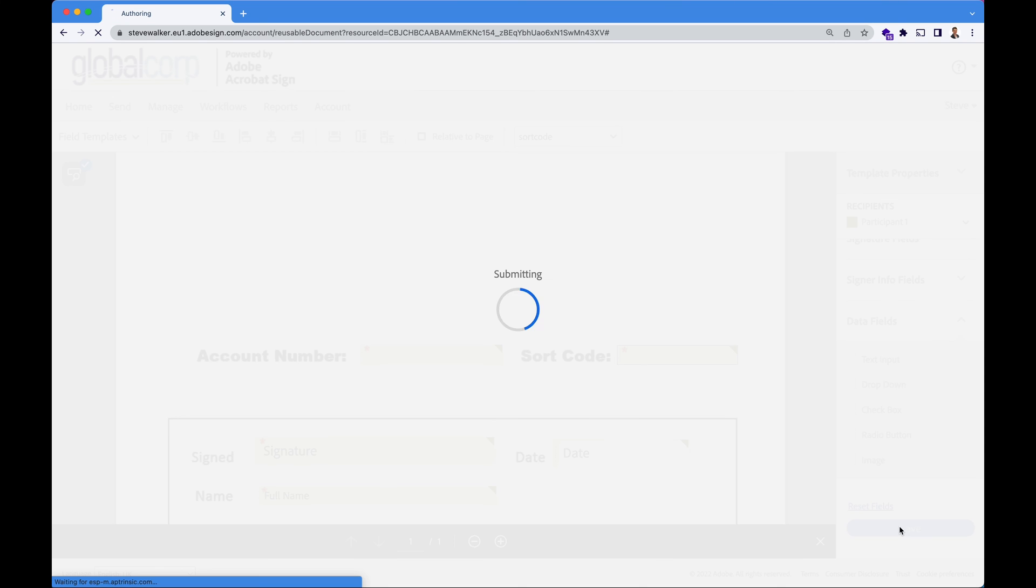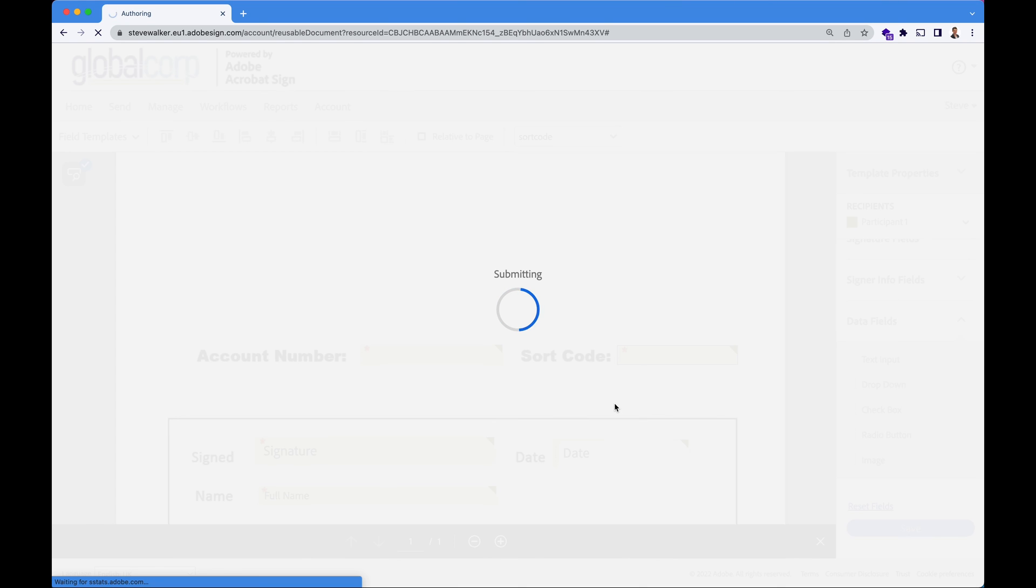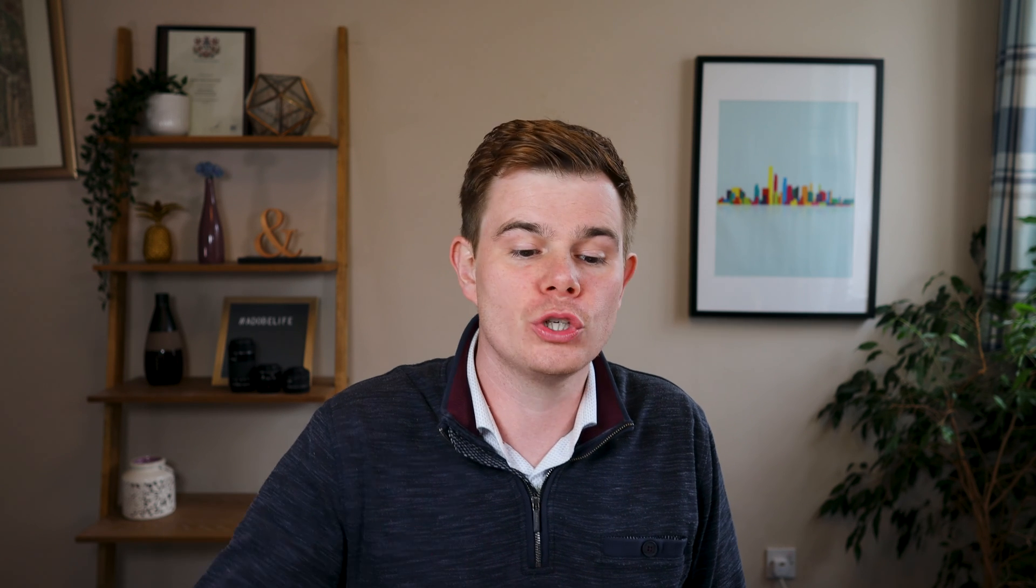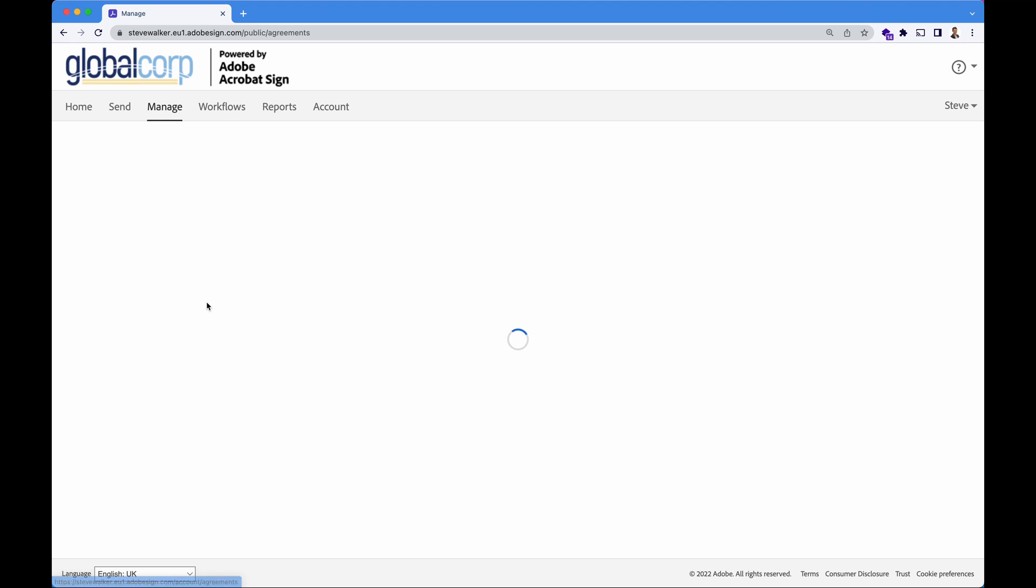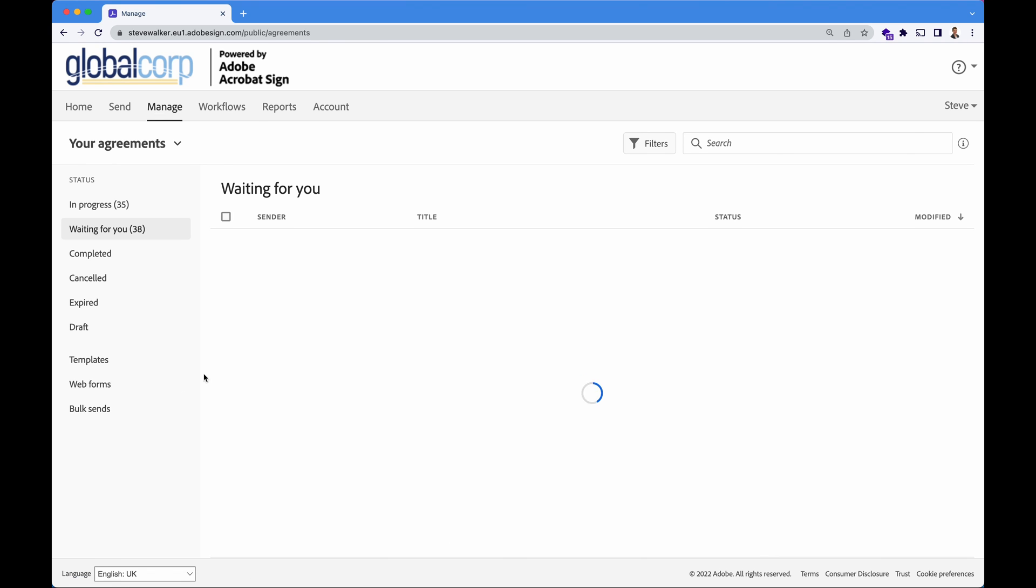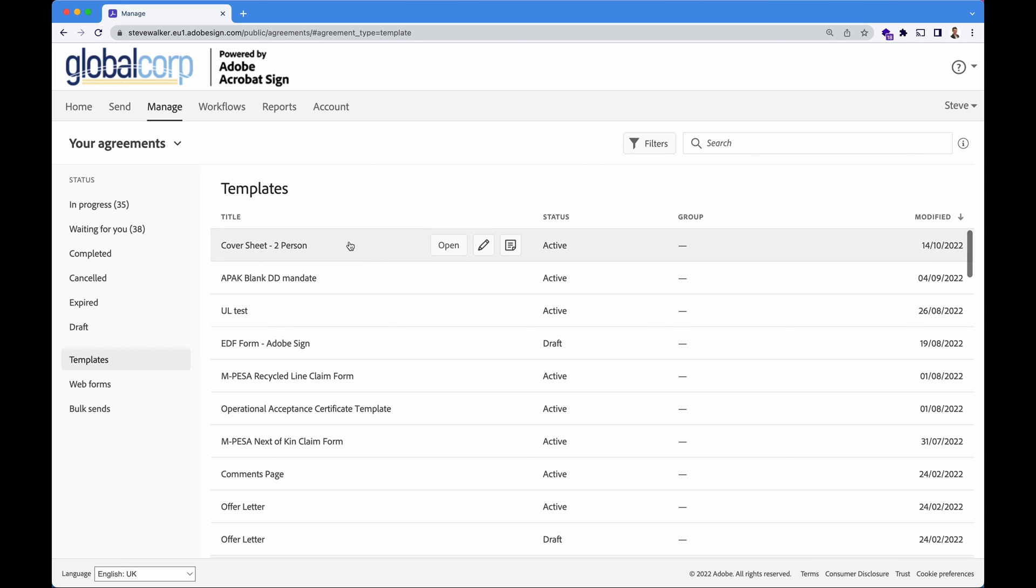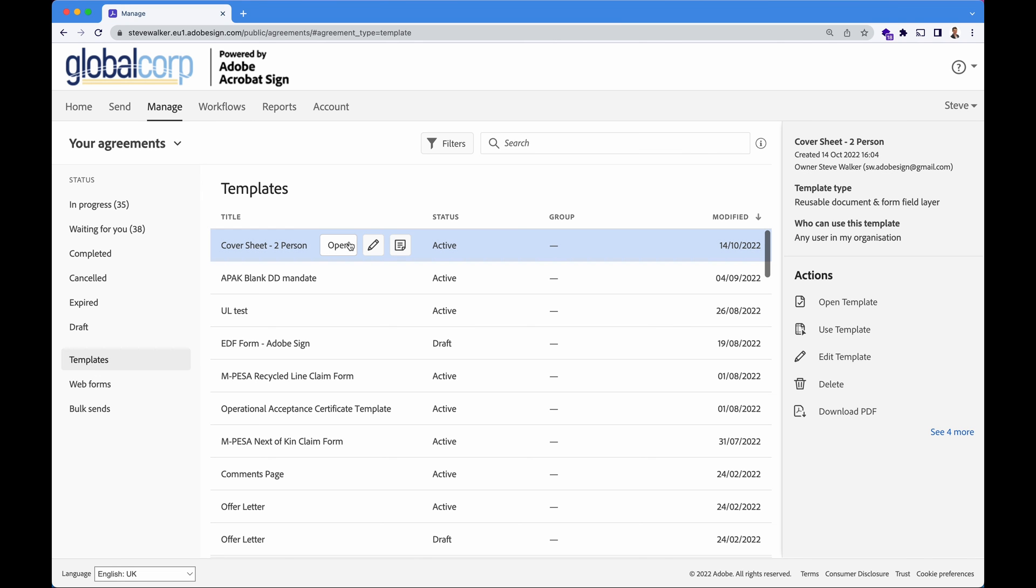Let's press the blue save button now and our template is saved and deployed and our users will start to see that appearing in their Acrobat Sign accounts now. If we navigate over to the manage tab and if we have a look on the left hand side here, we can have a look at all the templates that there are inside of my account. And sure enough, at the top of the list here is our two person cover sheet.